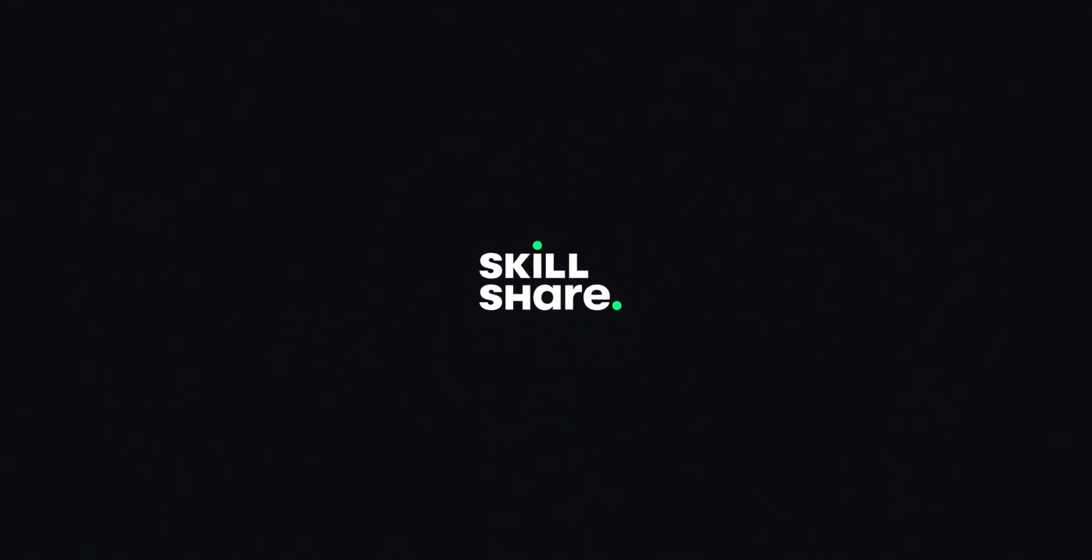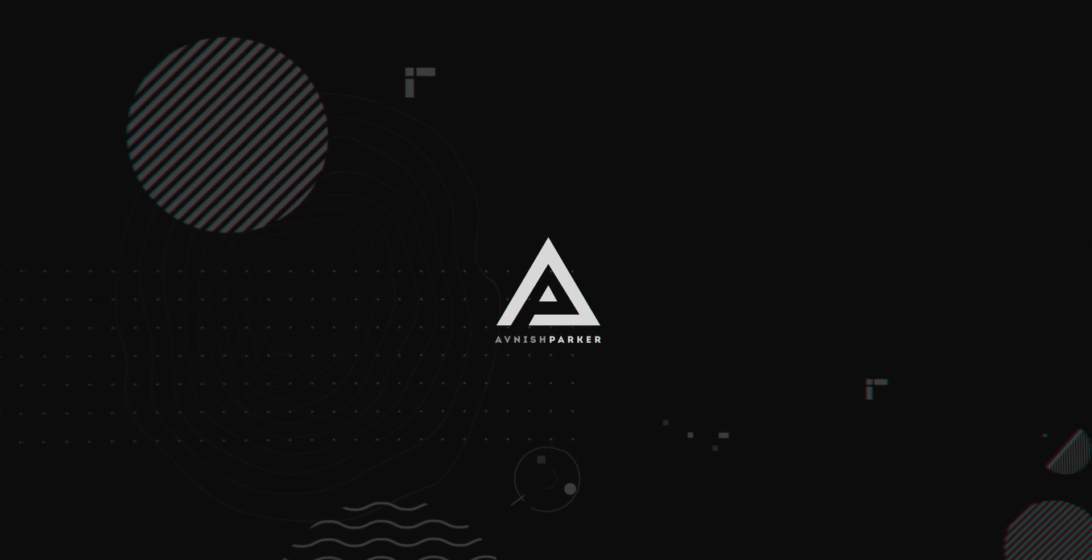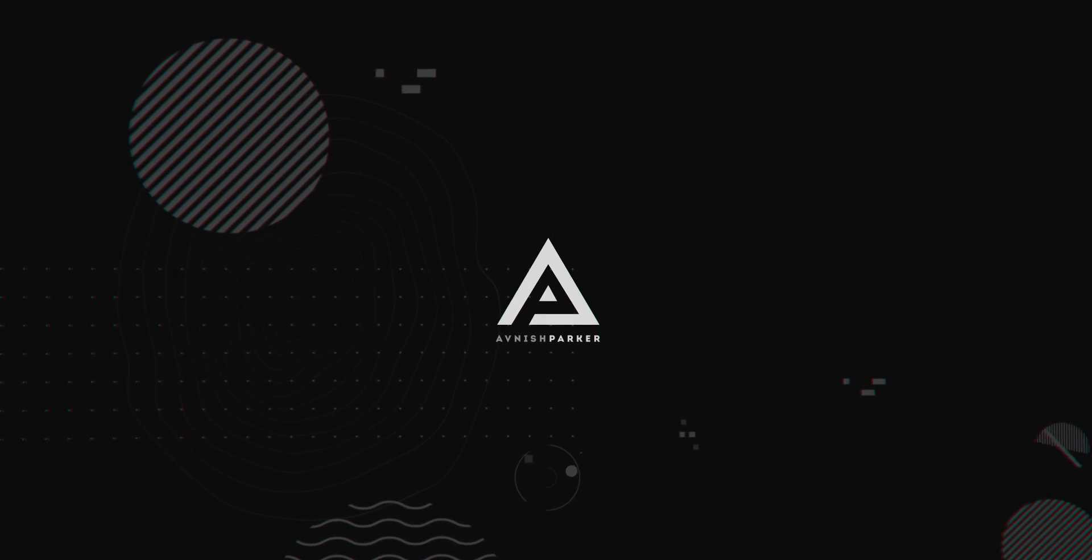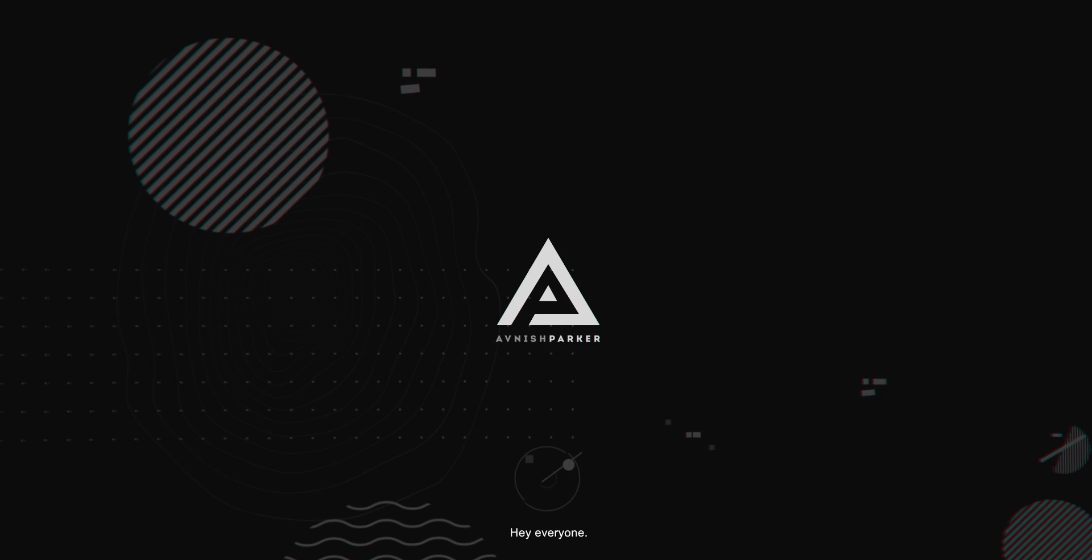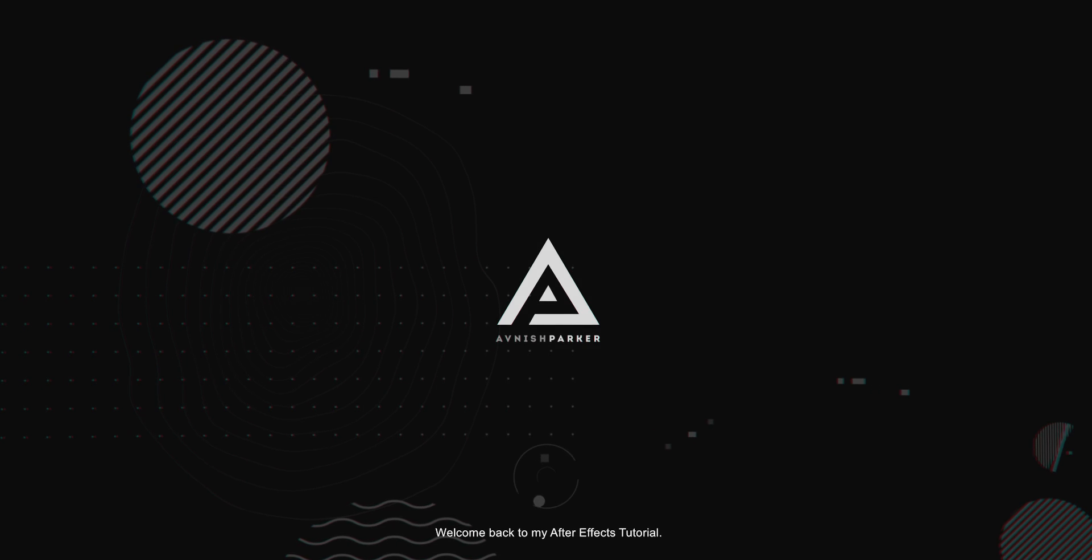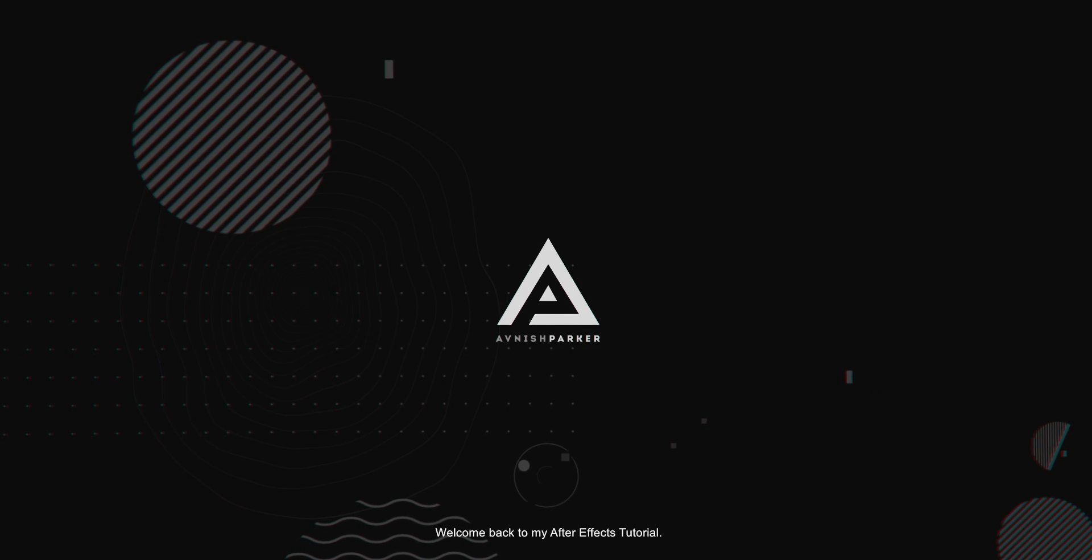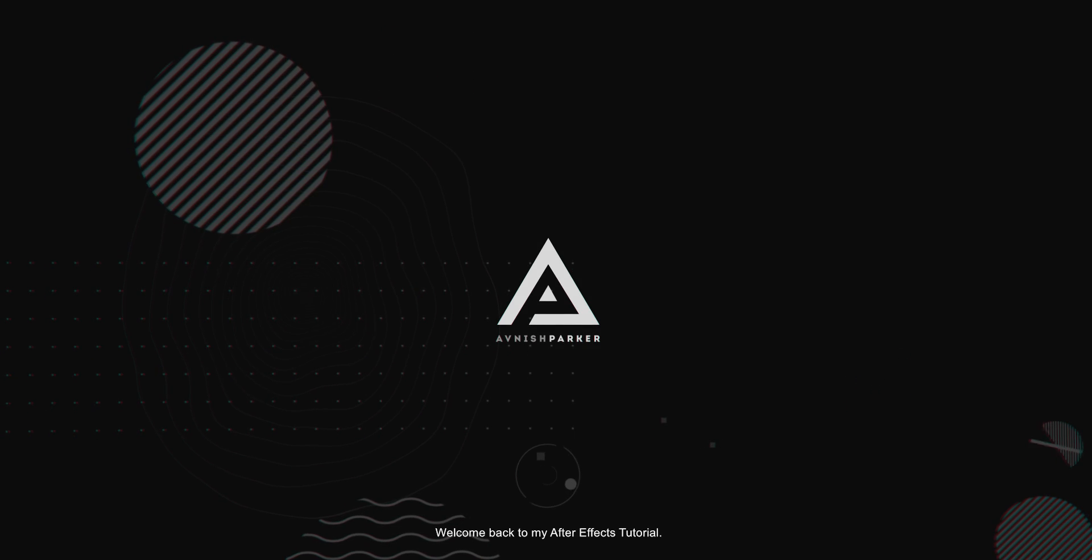This video is sponsored by Skillshare.com. Hey everyone, welcome back to my After Effects tutorial.